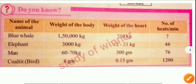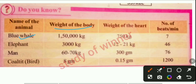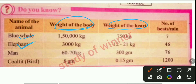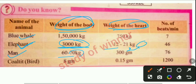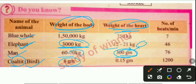Do you know? Learn these facts: blue whale body weight and weight of the heart. Elephant body weight is 3,000 kilograms and heart weight is 12 to 21 kilograms. Man's body weight is 60 to 70 kg and heart weight is 300 grams. A small creature has body weight of about 8 grams and heart weight of 0.15 grams.